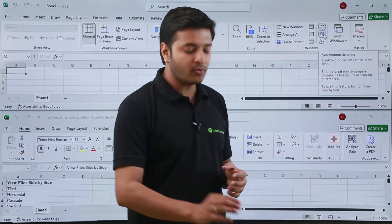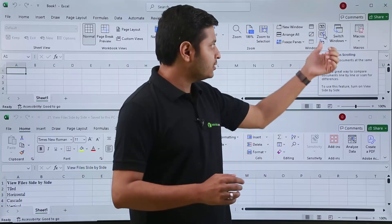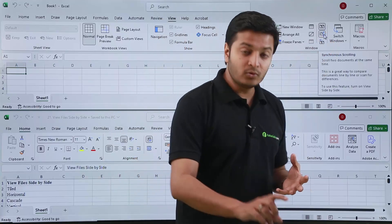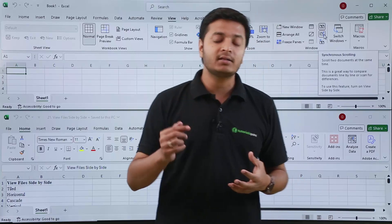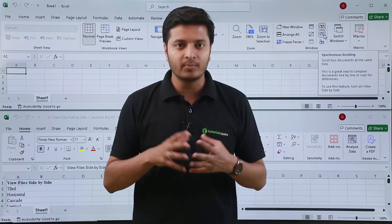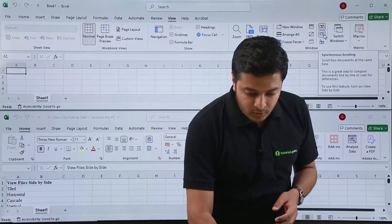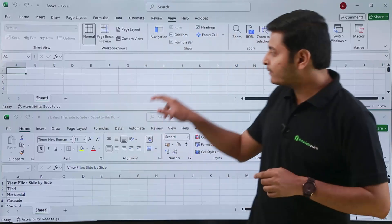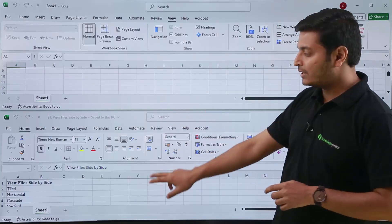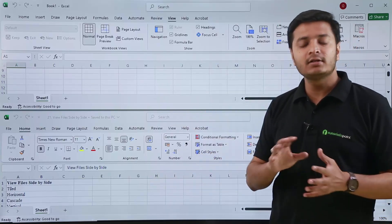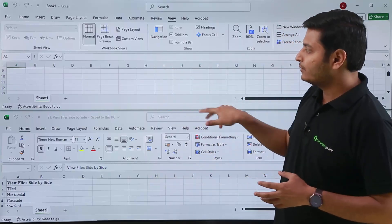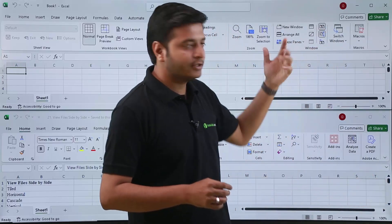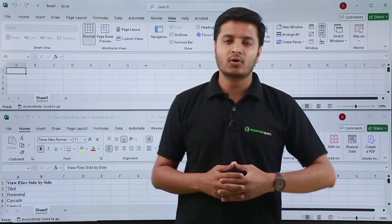Synchronous Scrolling means if you scroll one file and this option is checked, then scrolling one file will cause the other file to scroll automatically. If you uncheck or unselect it, then scrolling one file will stop the other file from scrolling along with it — because we have now unchecked the synchronous scrolling option.